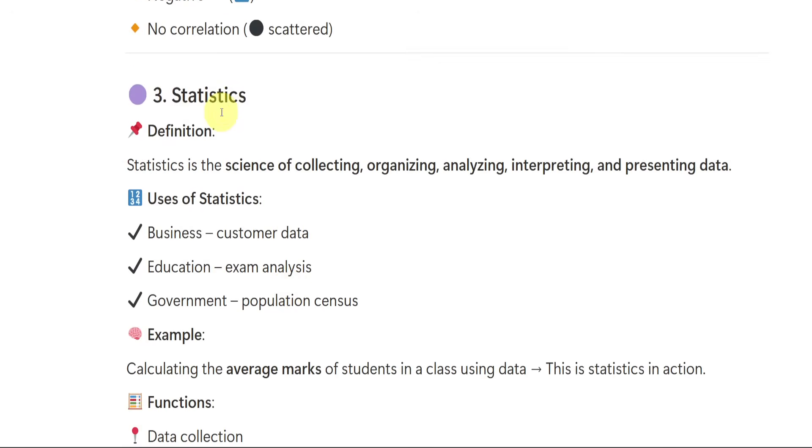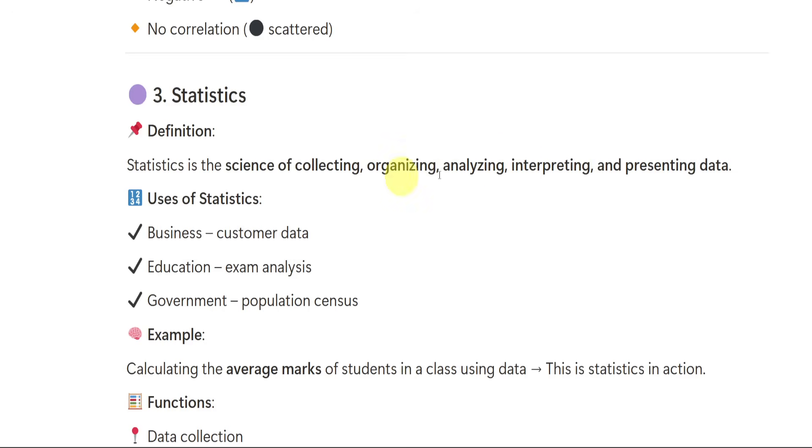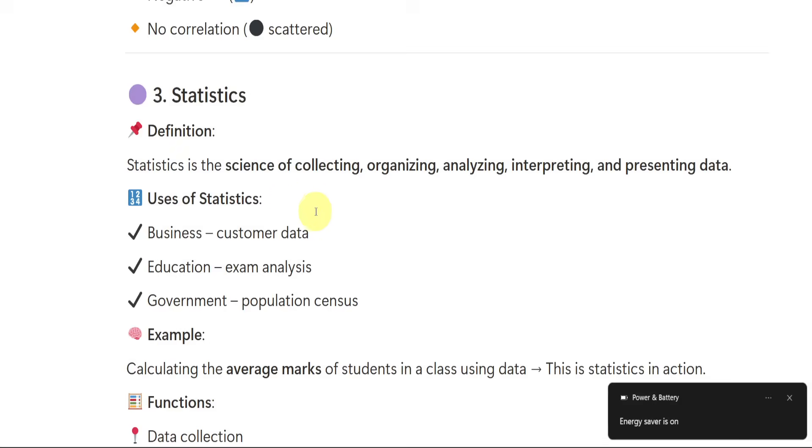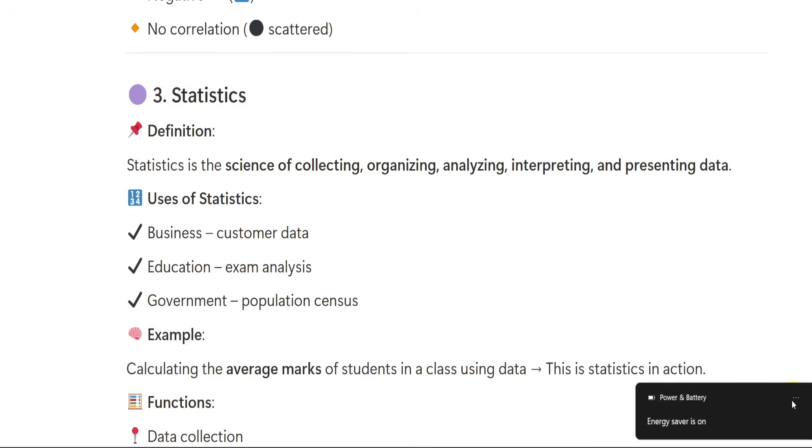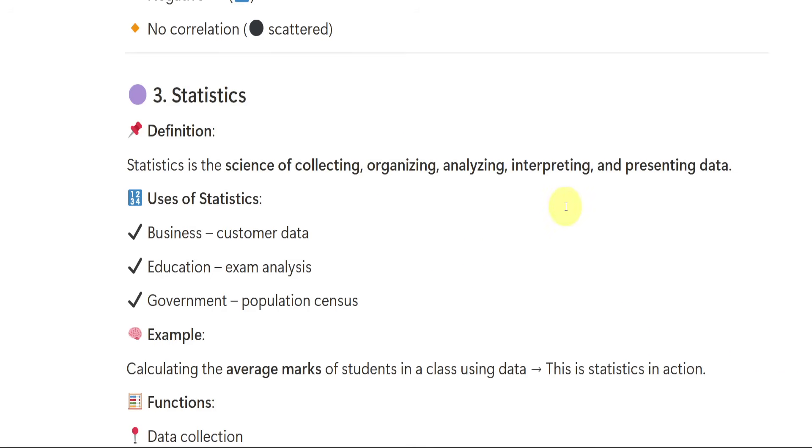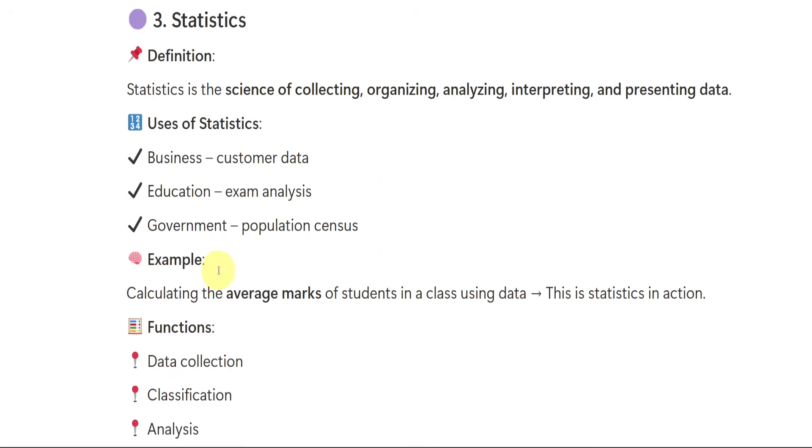Then we have statistics. Whenever you see this word statistics, first thing you have to say that it is a branch of mathematics. Or you can say it is the science of collecting, organizing, analyzing, interpreting and presenting the data. If you read it in your school, you will be having the same line. If you read it in your college, you will be having your same line. If you read it in degree also, you will be having this same line. If you read it after the degree, whenever you read about statistics, you will have the same thing like collecting, organizing, analyzing, interpreting and representing the data.